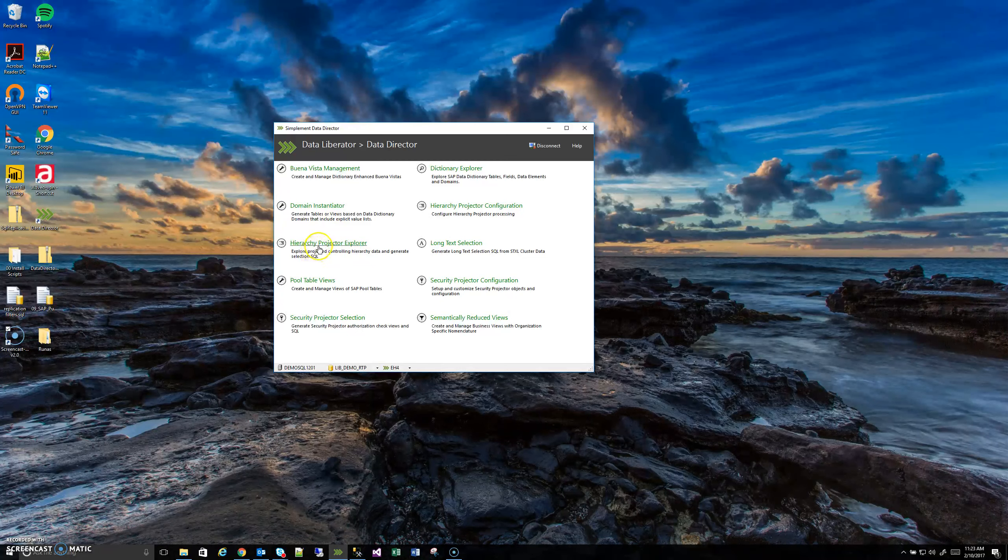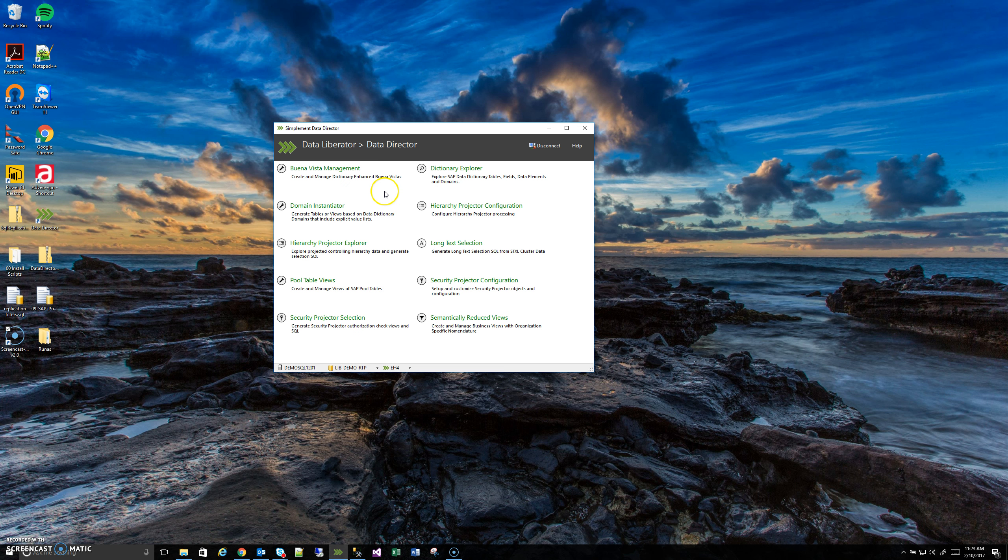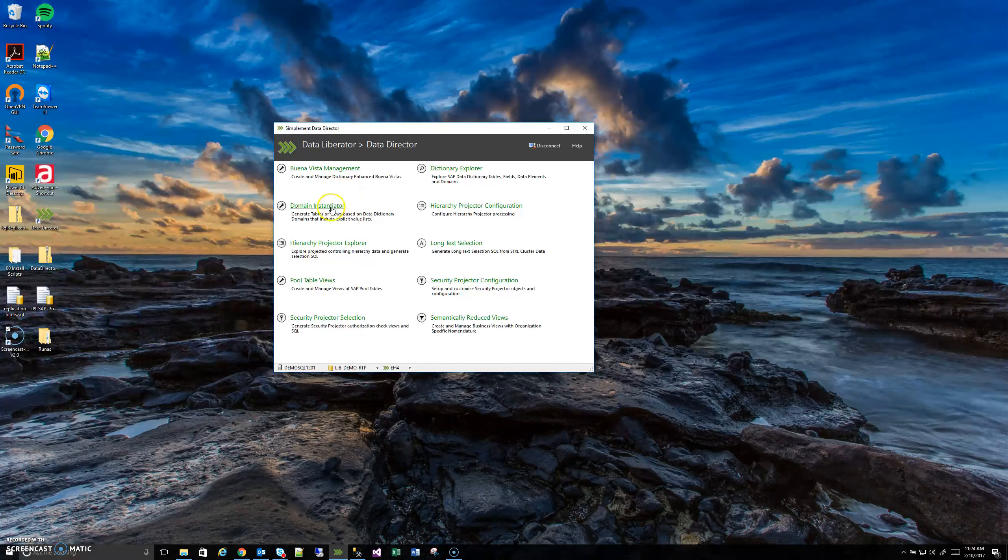Hello, welcome back to another Simplement Overview video of the Data Director. We just finished going through the Hierarchy Projector with Configuration and the Explorer. Now we're going to look at the Domain Instantiator, which is another nice tool you can use.